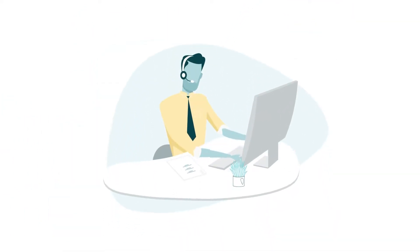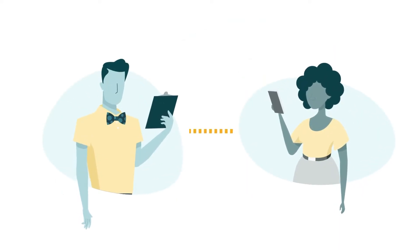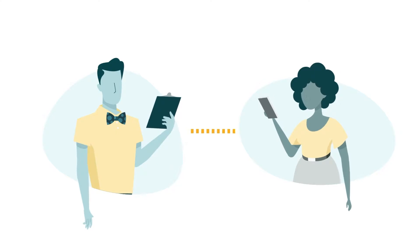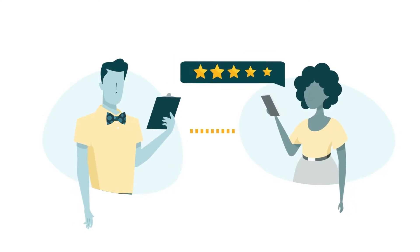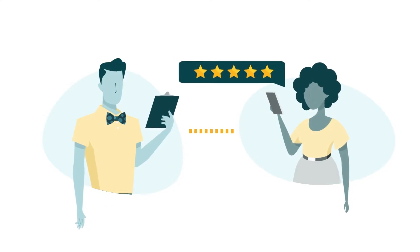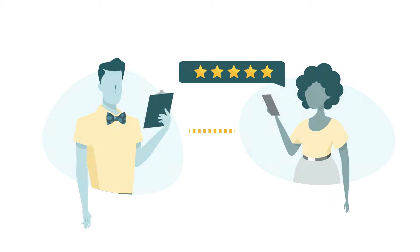We train Amazon customer service associates to keep the following guidelines in mind on every single contact with customers. As sellers, you can follow the same to provide a positive customer service experience to your customers.